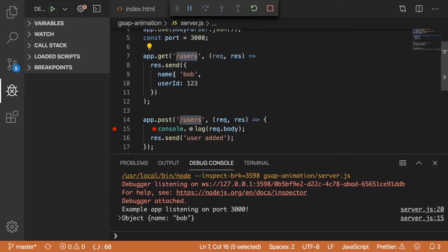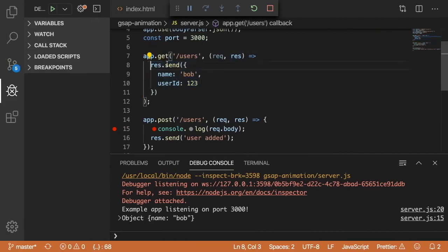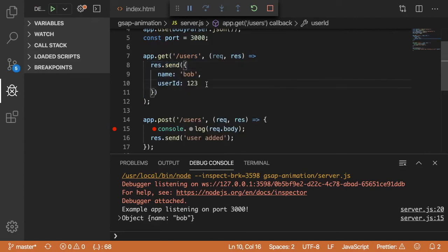Well, this came back from this line of code that said, send back an object that has a property name and user ID.